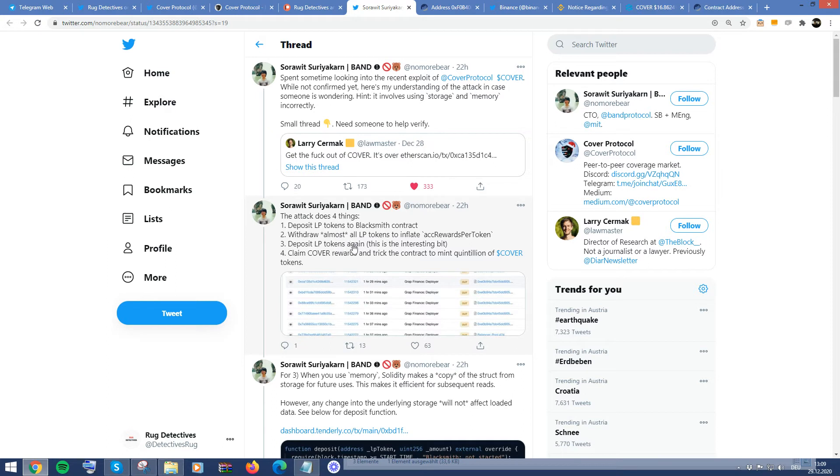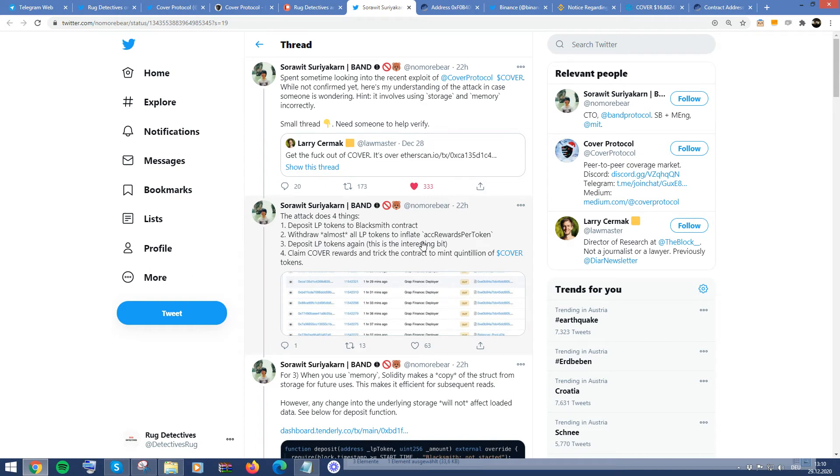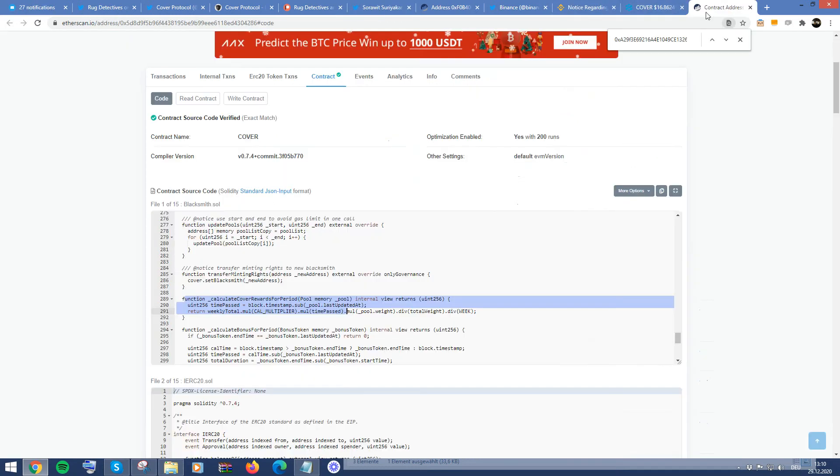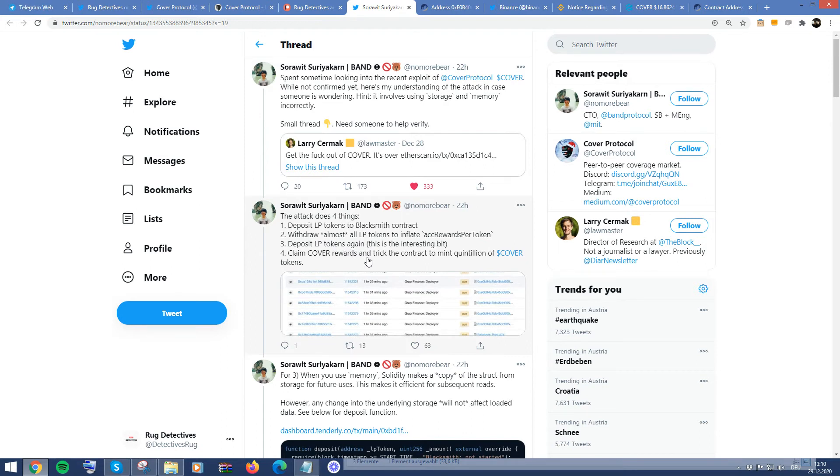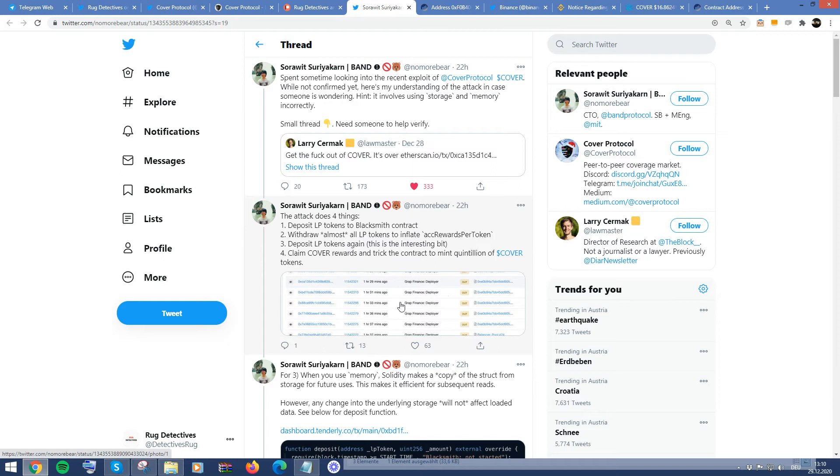He went into further depth about this. And he said that the attack does four things: deposit LP tokens to Blacksmith Contract, as I just showed you, you withdraw, they withdrew basically almost all of the LP tokens and they inflated the ACC rewards per token, which was here. And then thereafter, they basically deposited LP tokens again. And then they claimed the cover rewards, which essentially tricked the contract to mint huge amount of tokens.